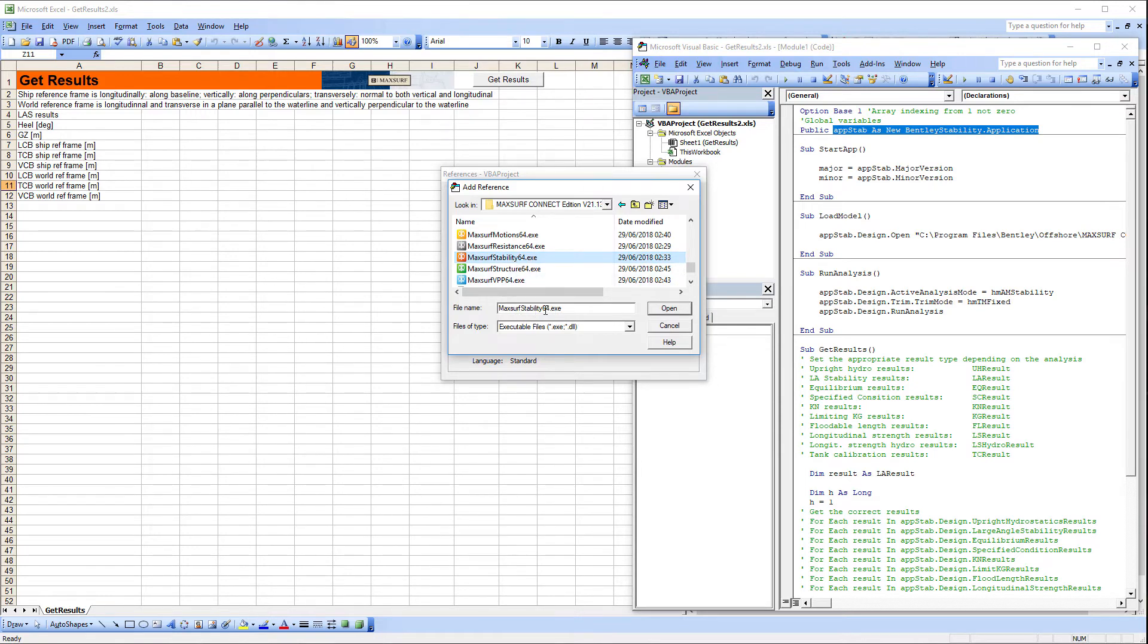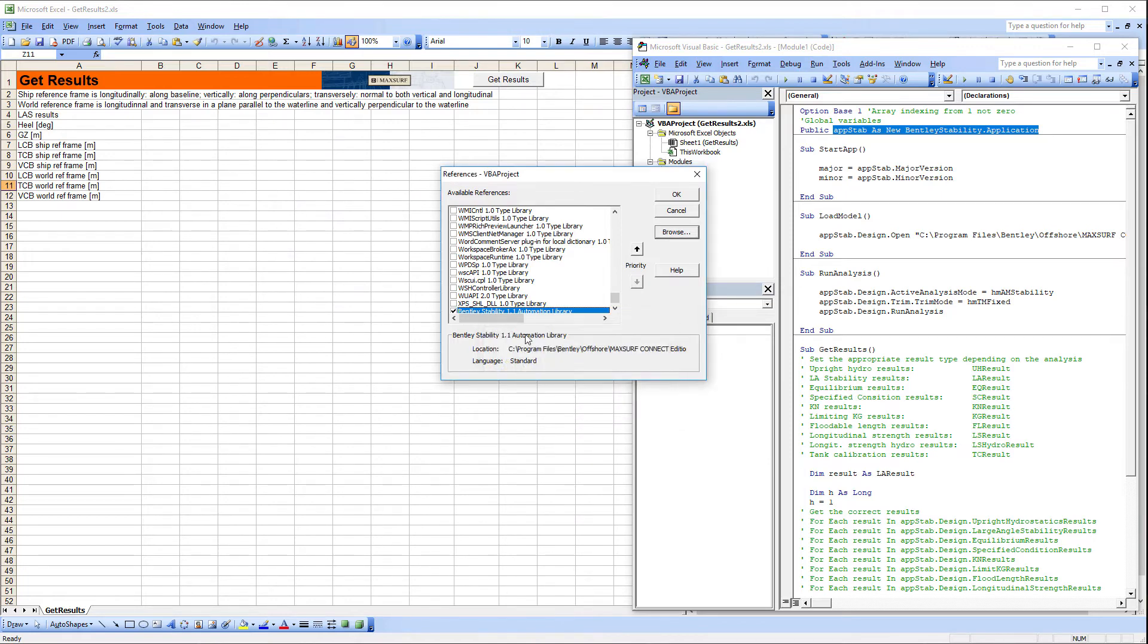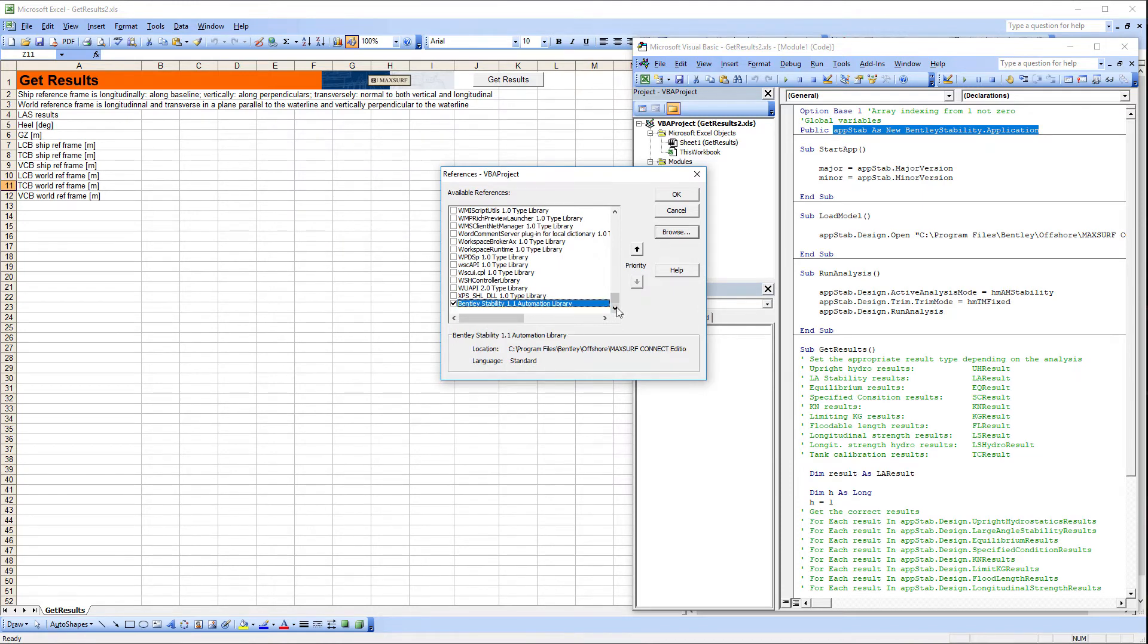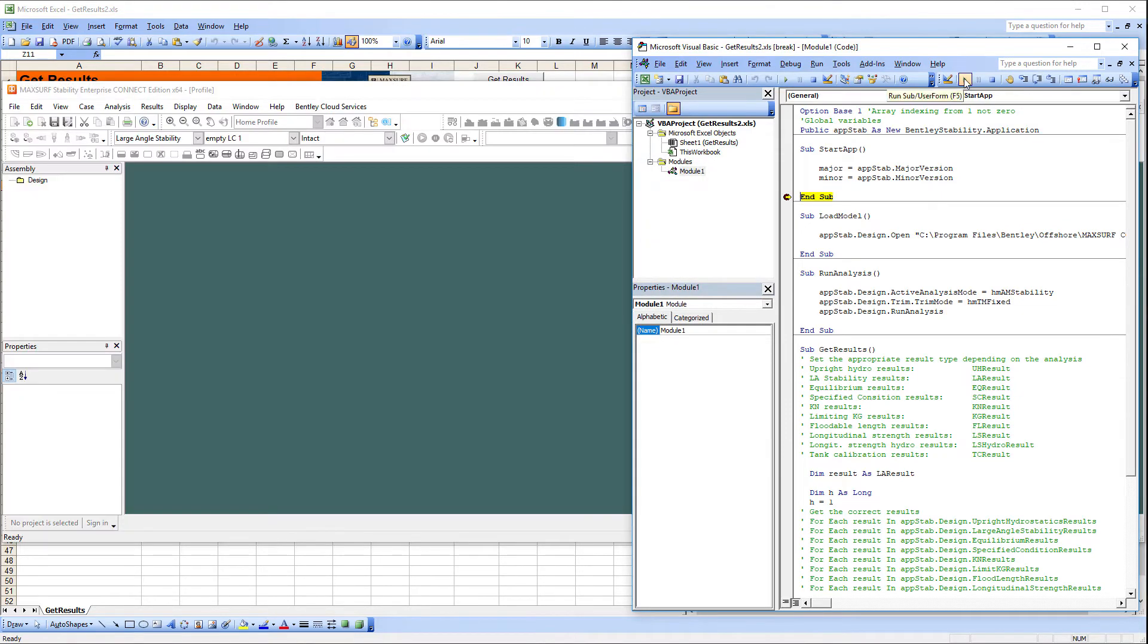You may see this warning dialog appear but it can be dismissed. Just ensure that the Bentley Stability Automation Library is now displayed and selected in the references dialog and that the file location is correct. This information is displayed at the bottom of the dialog for the selected library. Click OK and the macros should now be ready to run.